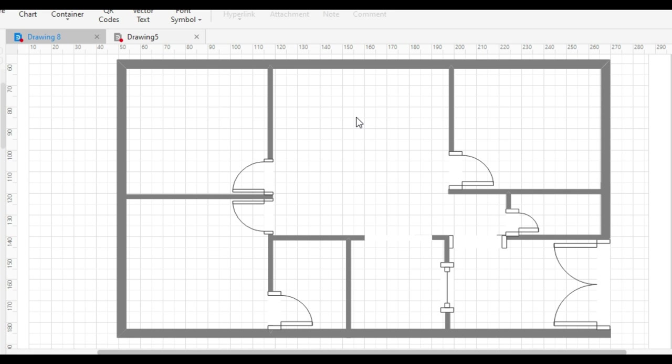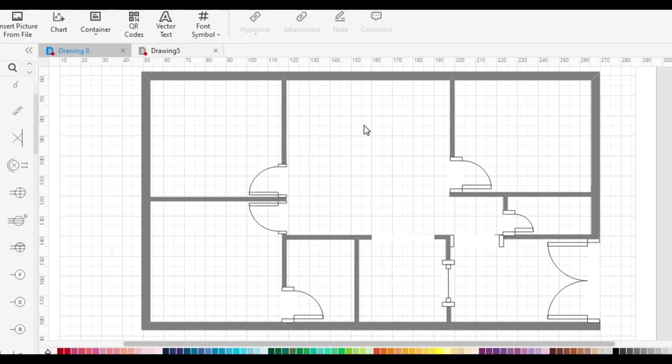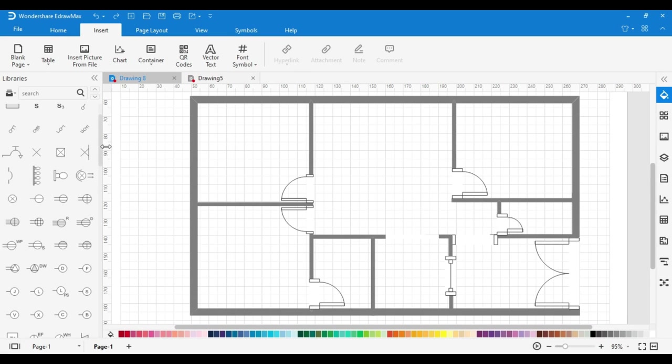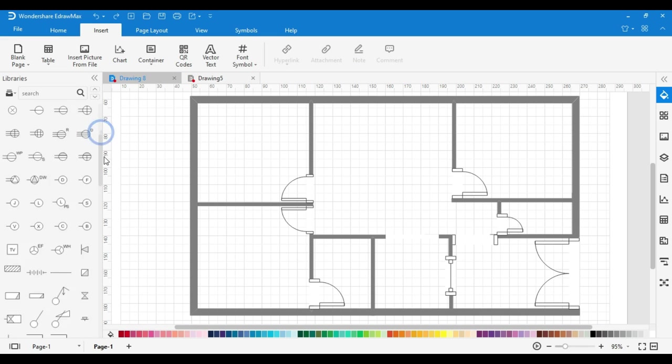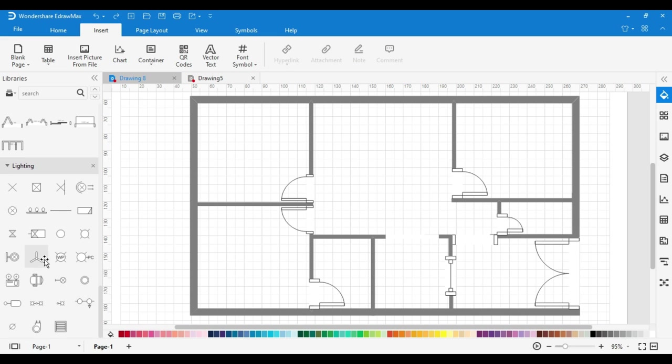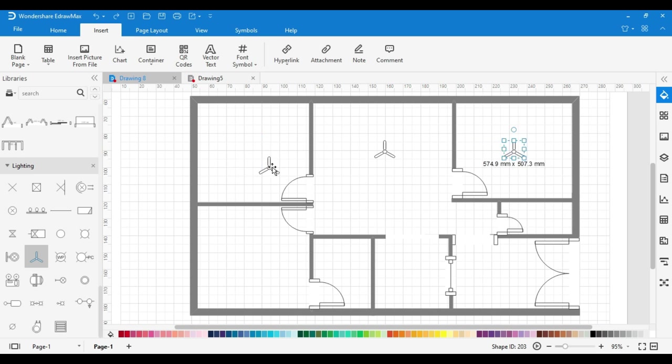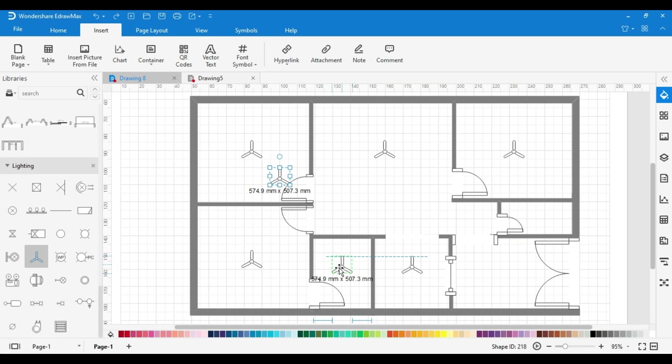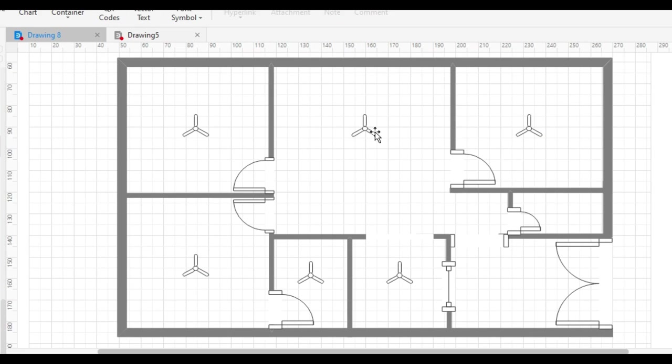First, we will draw fan and concealed light. For this, we will use symbols from libraries. First I will draw the fan. Now we have drawn the fan according to the requirements.